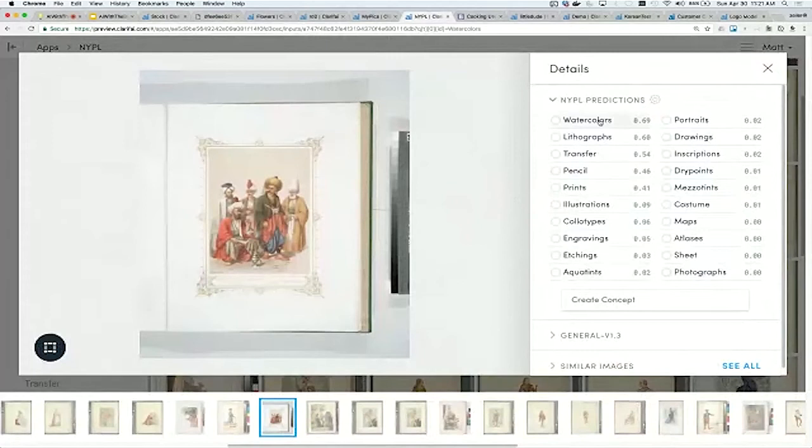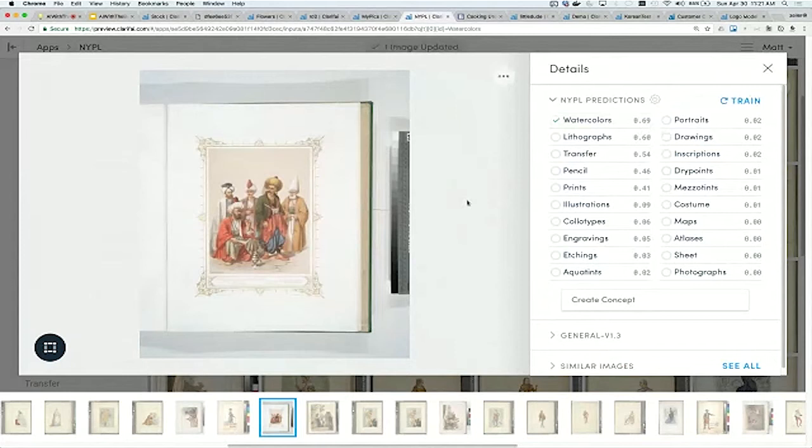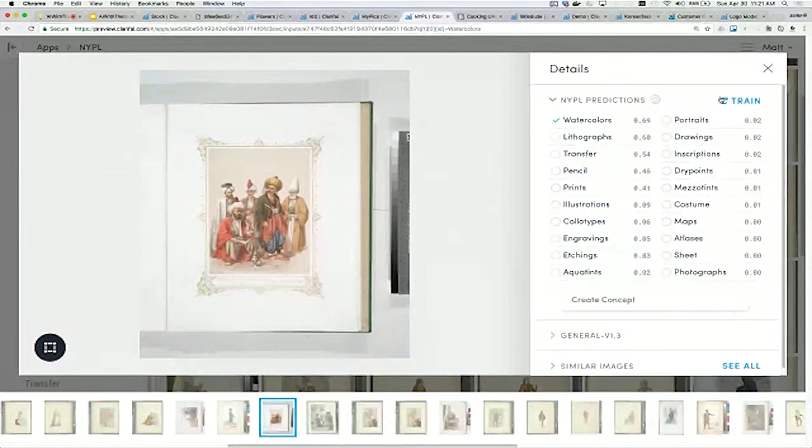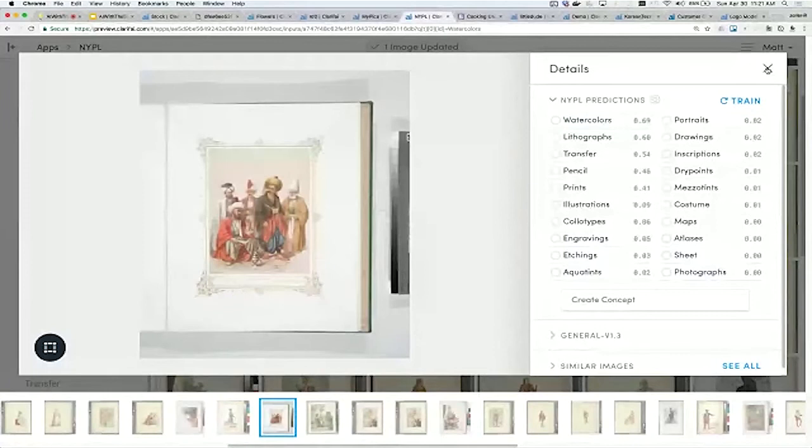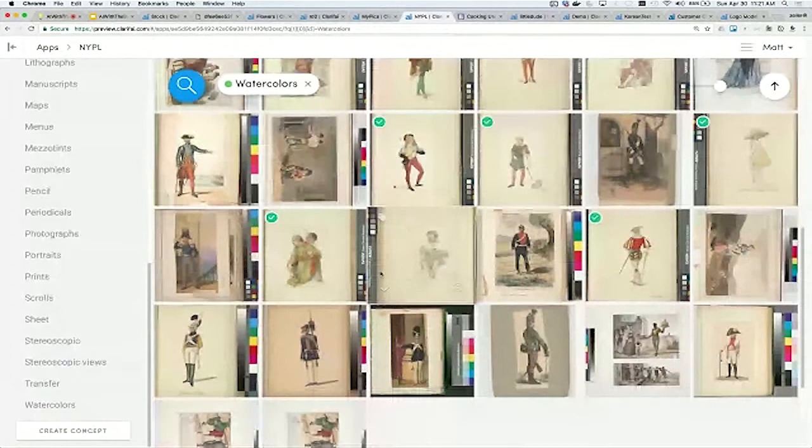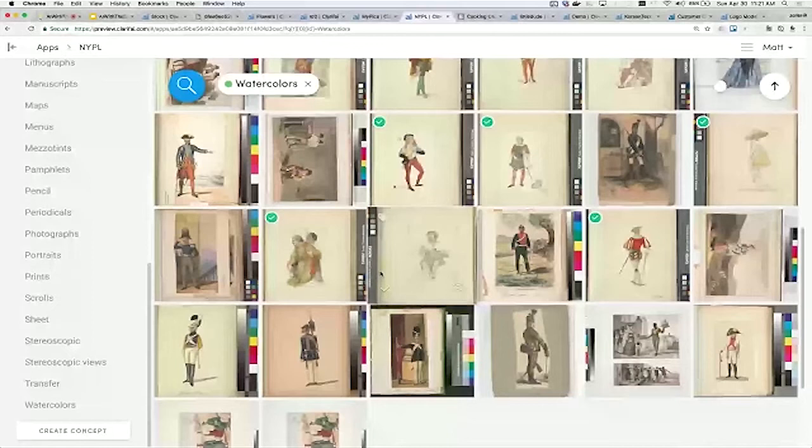The ones with the green checkbox are manually labeled to be watercolor. The ones as I scroll down that are missing the checkboxes are ones that our platform has recognized to be watercolors but the humans have missed. If I go into this image, you'll see this new section up at the top where we're predicting all the different concepts. It's very simple to just teach it new things. I can just say that's a watercolor and hit train, and it'll update the model.